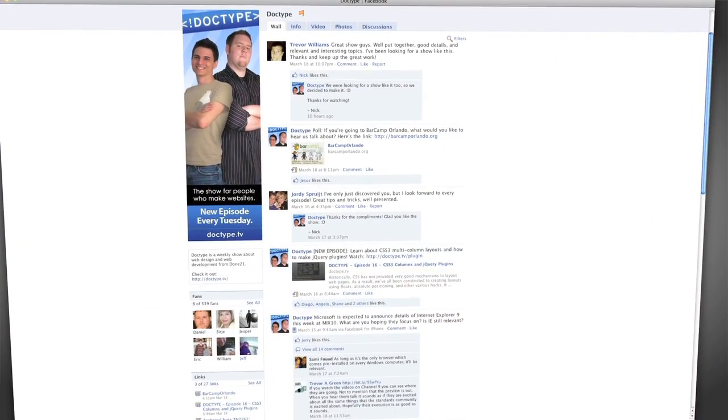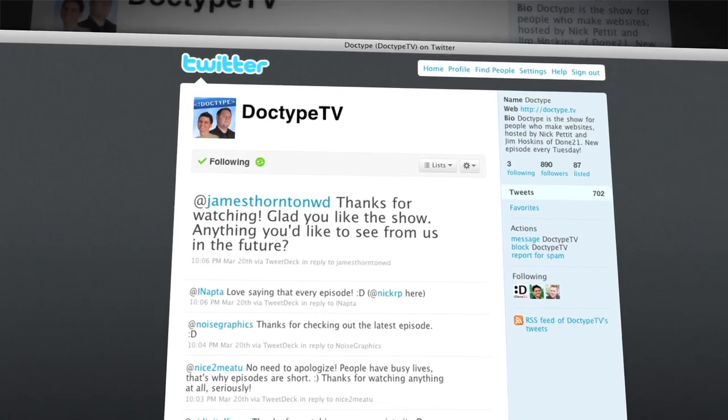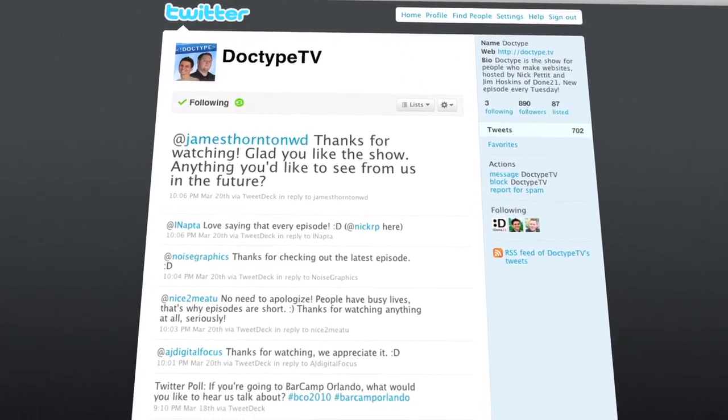That's it for this week. Be sure to check us out at facebook.com/doctype and follow @doctypetv on Twitter. If you have a question you'd like answered on a future episode, send us an email at questions@doctype.tv. Subscribe via RSS or iTunes and you'll never miss an episode. Until next Tuesday, remember that every great webpage starts with Doctype.